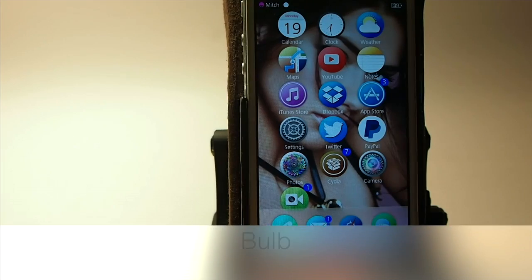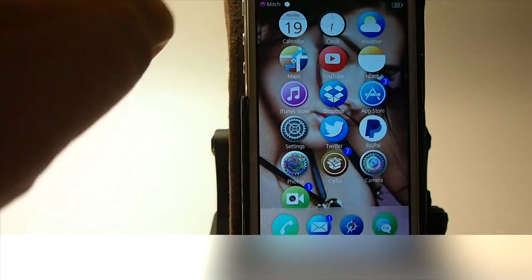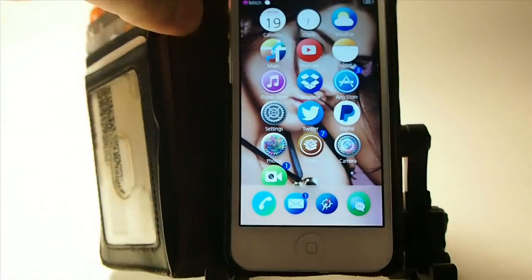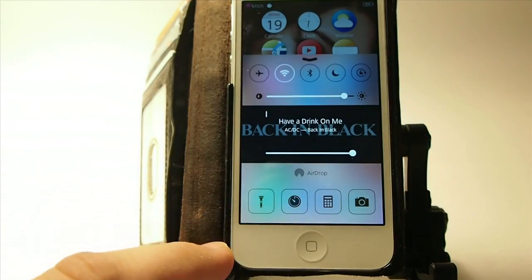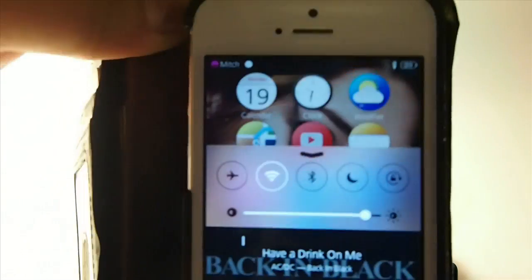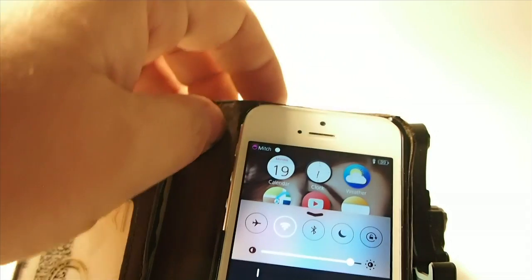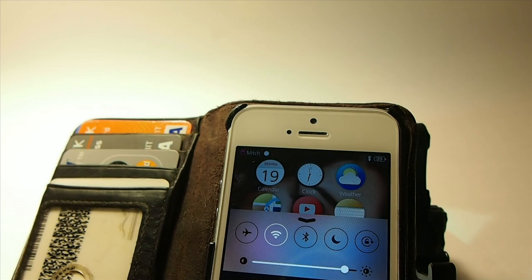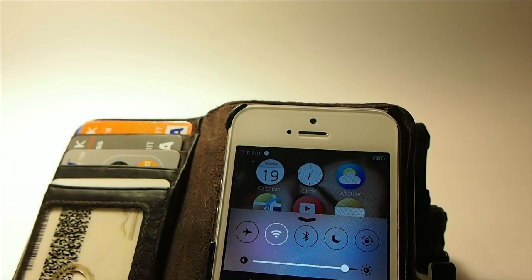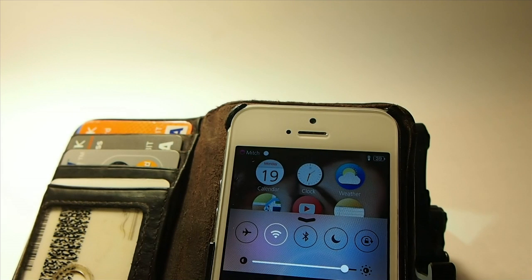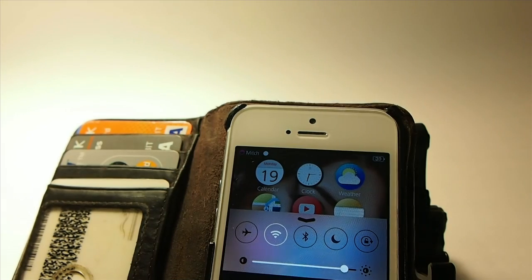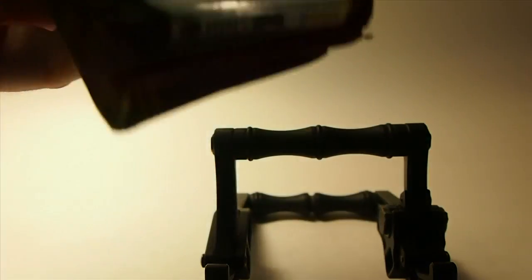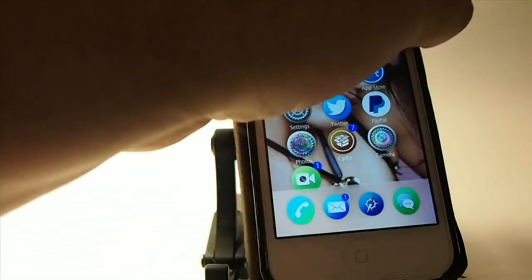Last but not least, it's called Bulb. If you turn on your flashlight and flip up the control center, you see up at the top you get a little light bulb icon. How many times have you turned your flashlight on, got busy, set your phone down, and realized five minutes later it's been burning the whole time? This will keep you from doing that because it'll show the little icon in the status bar.